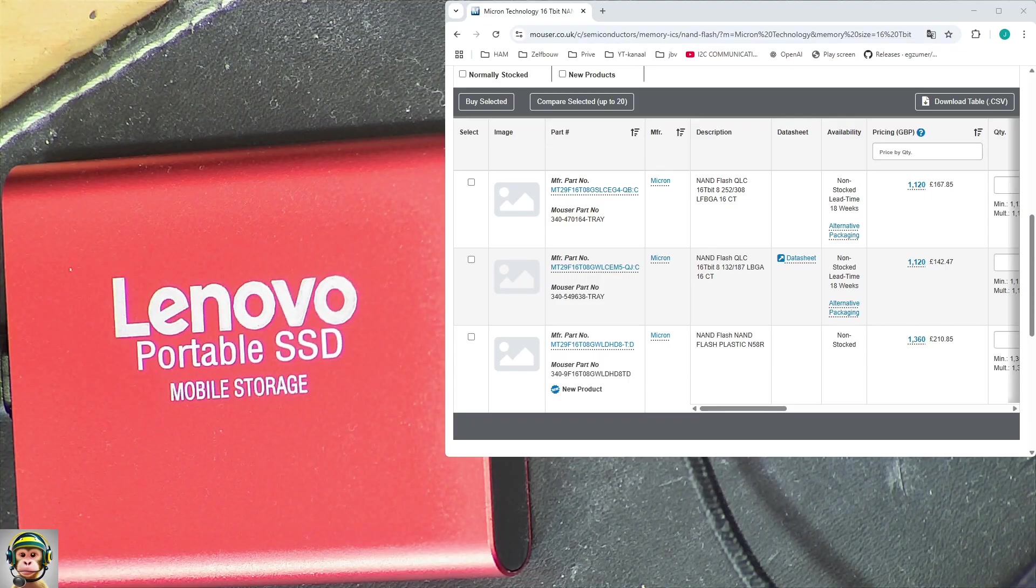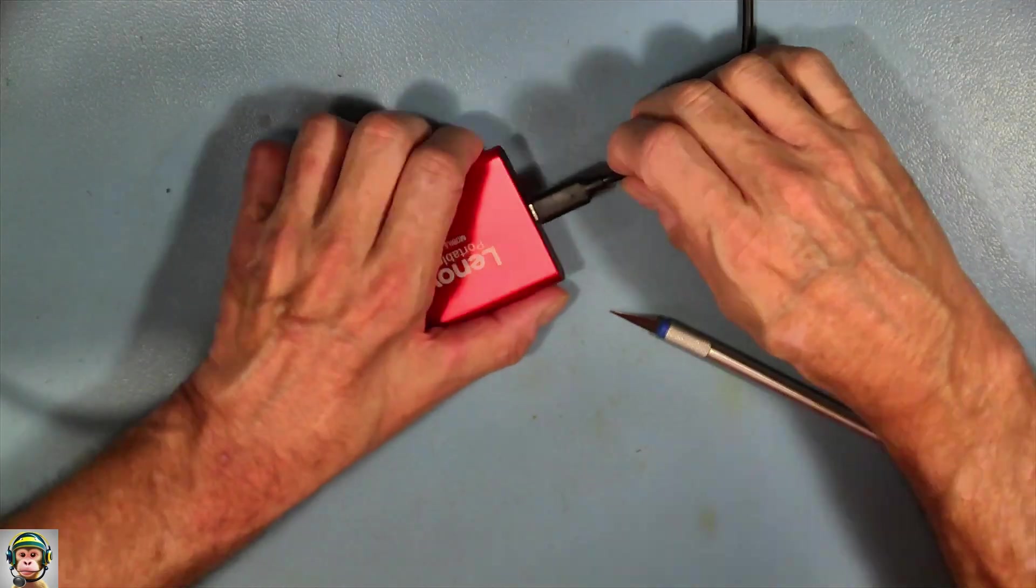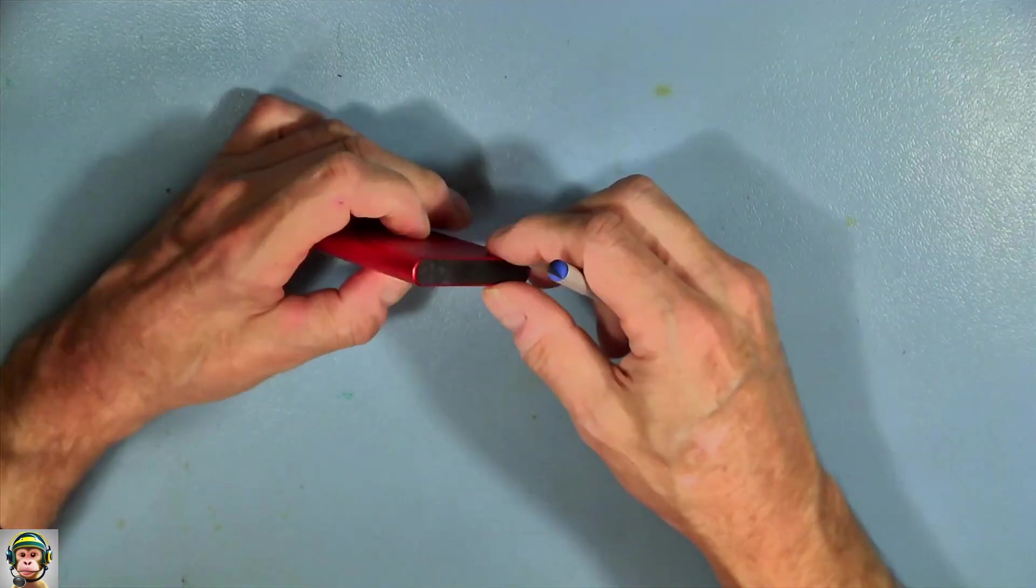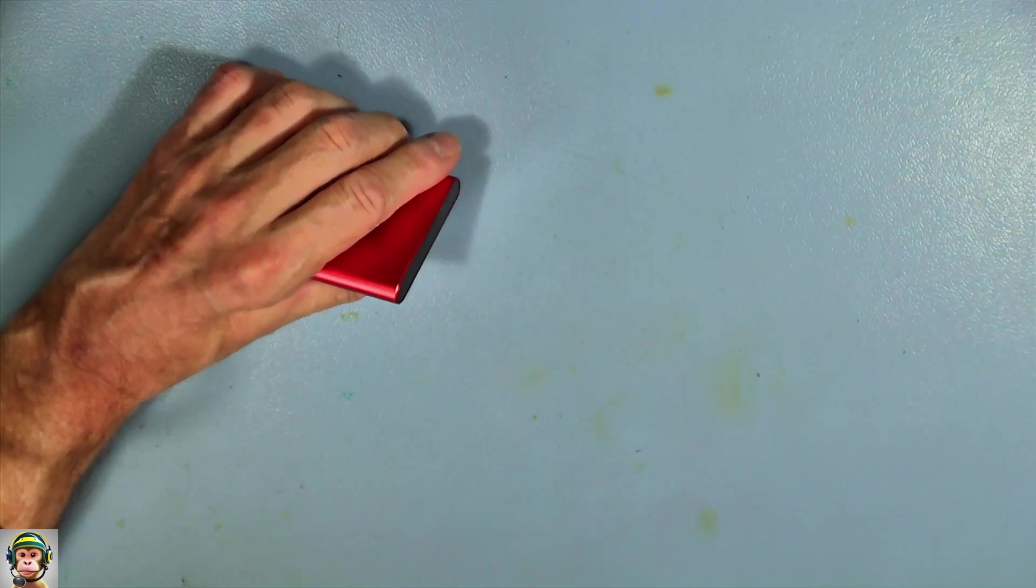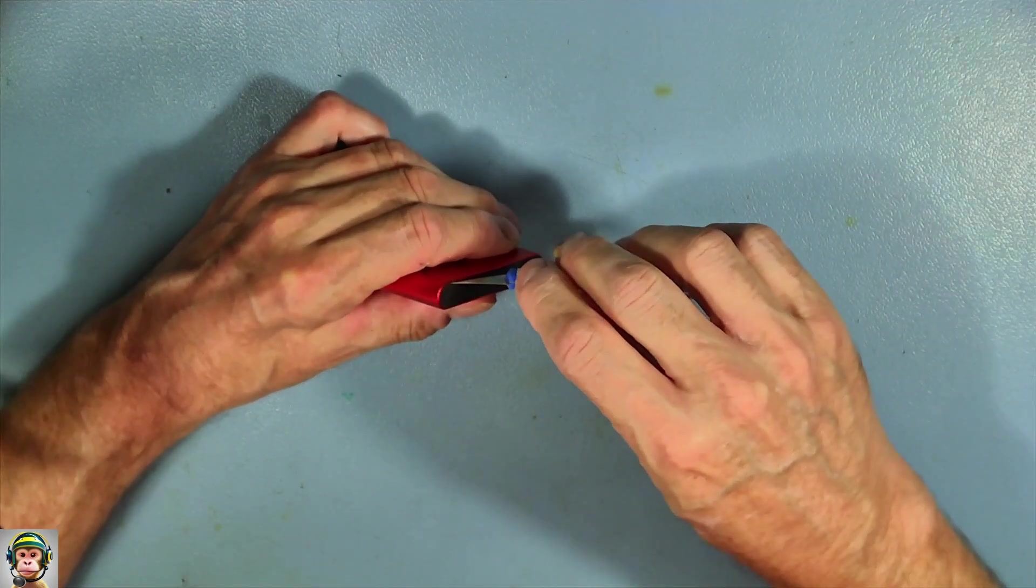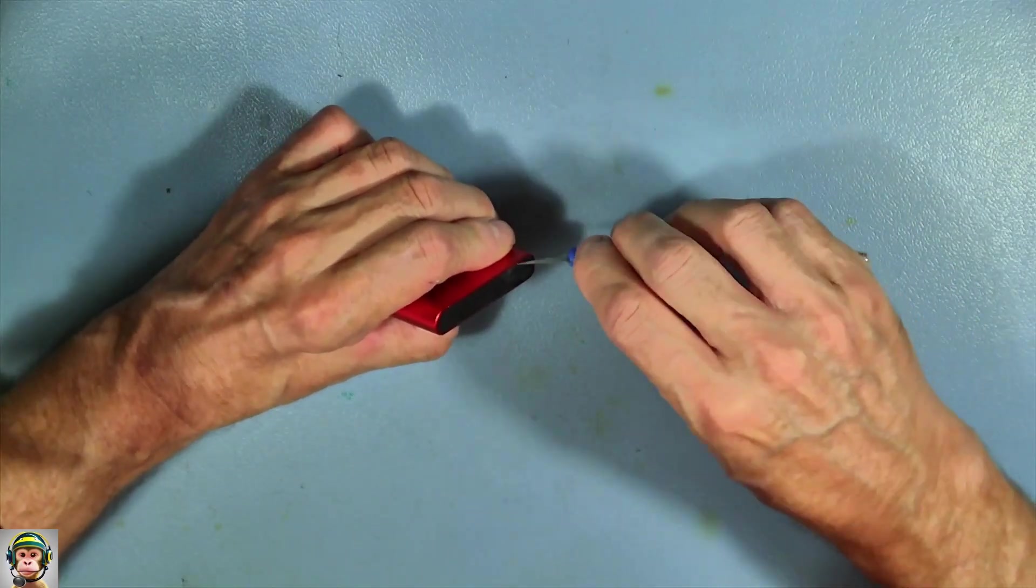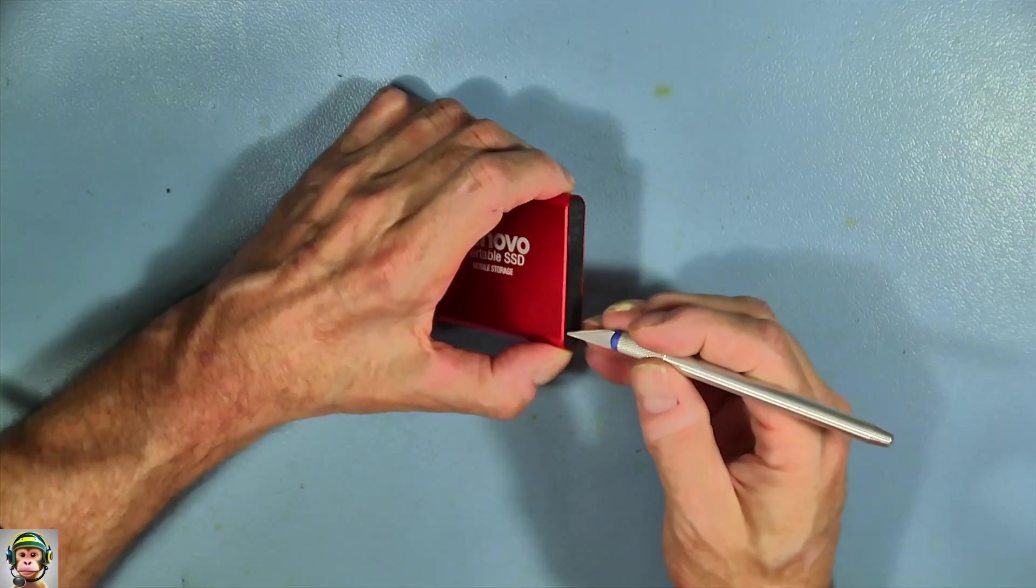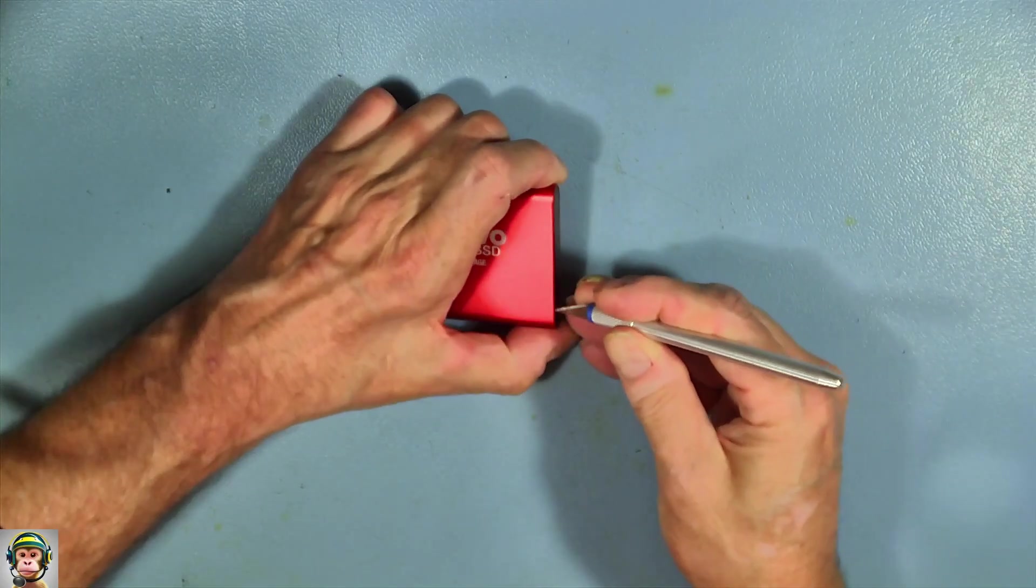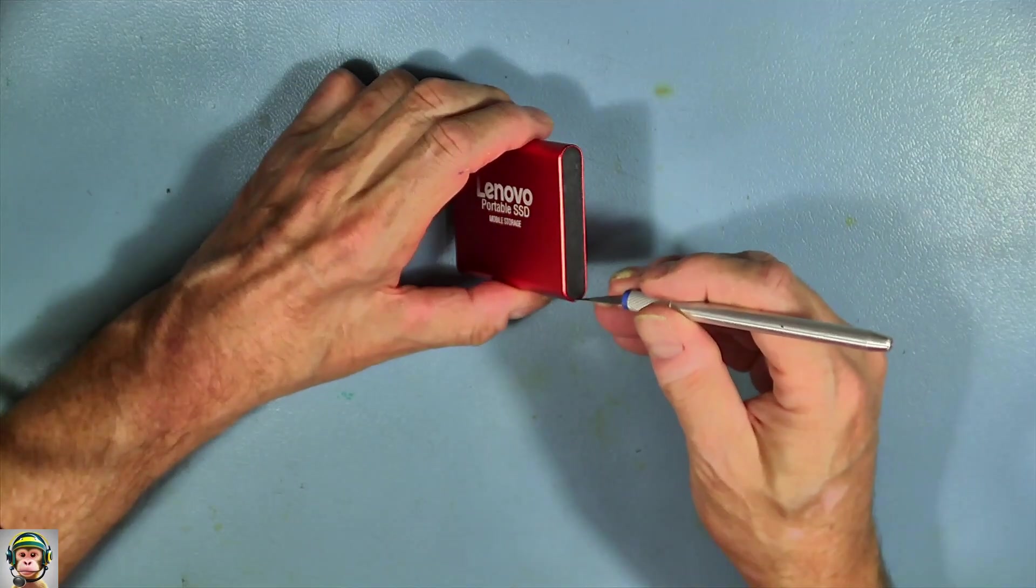So let's open this thing up and see what's inside. Remove the cable and let's see if I can get in. As you can see, it's very hard to get in. The case is glued very well.